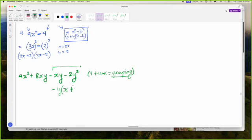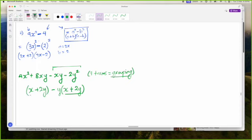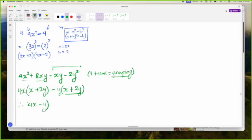Minus Y multiplied by a positive something will give me a negative. That something will have to be 2Y. So minus Y times plus 2Y gives me minus 2Y squared. I'll put that factor over here and look for the other factor. 4X multiplied by X gives 4X squared, and 4X multiplied by 2Y gives 8XY. So my factors are 4X minus Y and X plus 2Y.